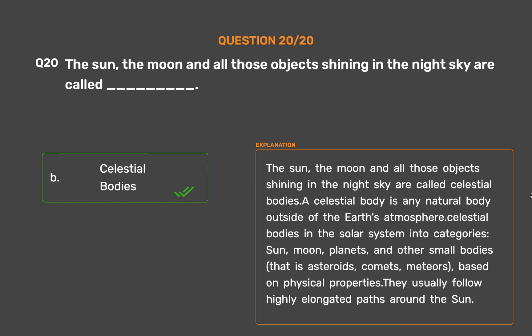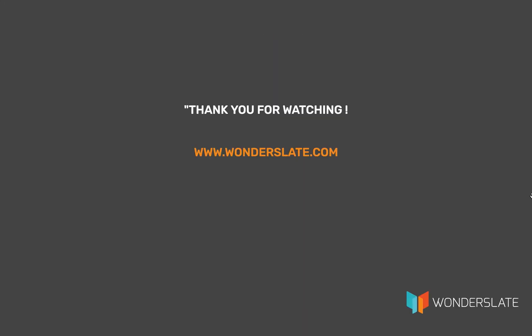They usually follow highly elongated paths around the Sun. Thank you for watching the video. If you'd like to practice this quiz, download the Wonderslate app — link in the description below. If you have any suggestions, feel free to leave comments. If you liked the video and want to see more, hit the thumbs up and subscribe for future videos.